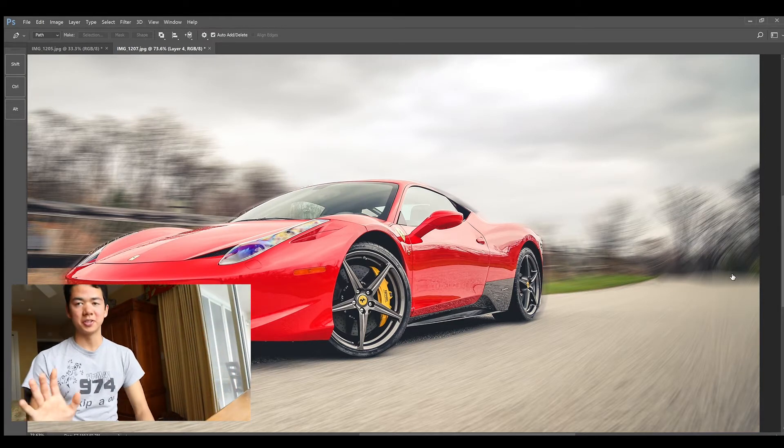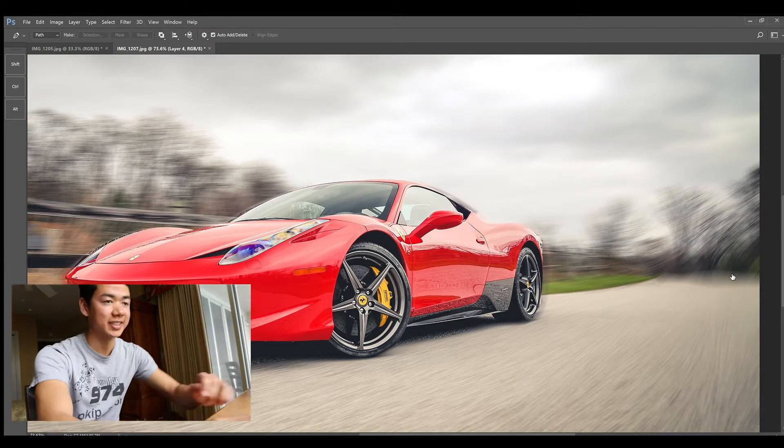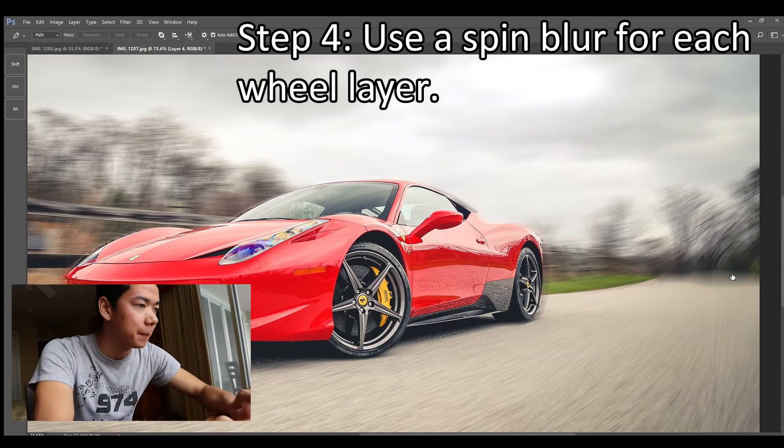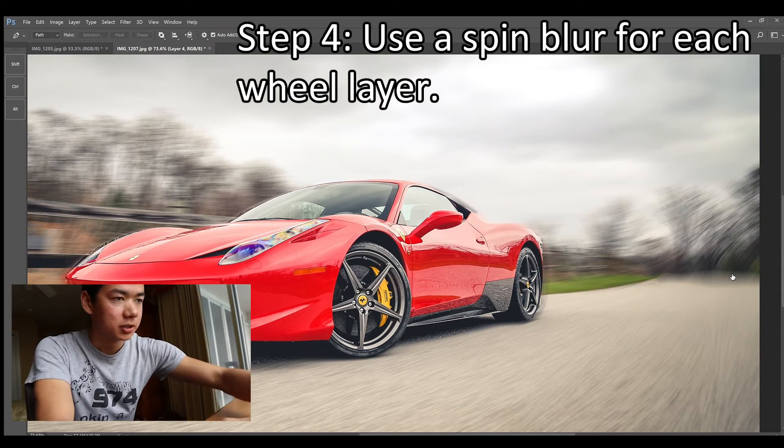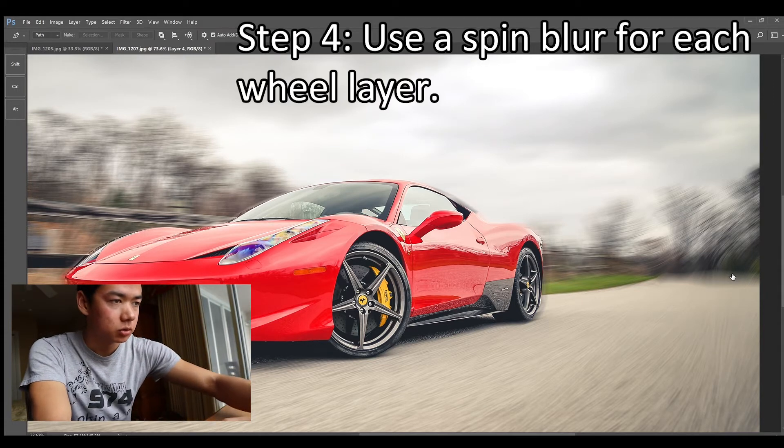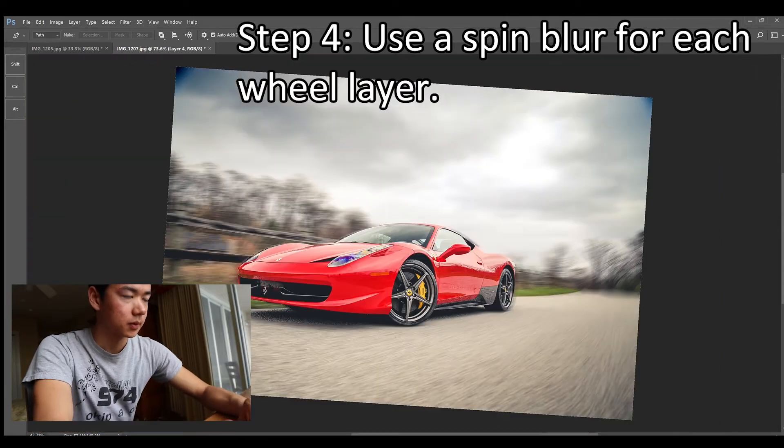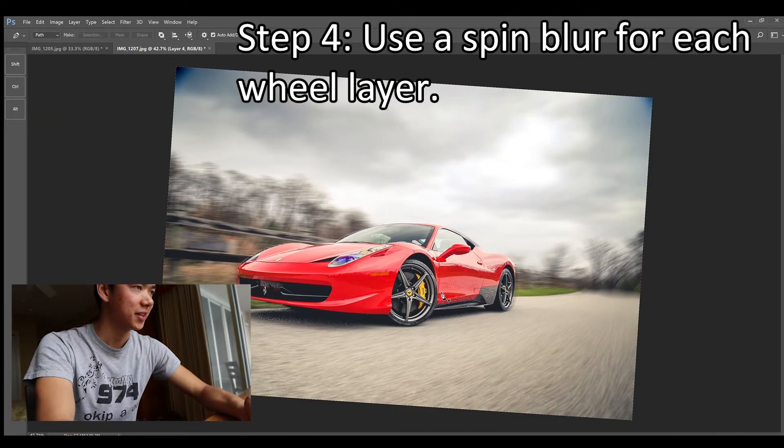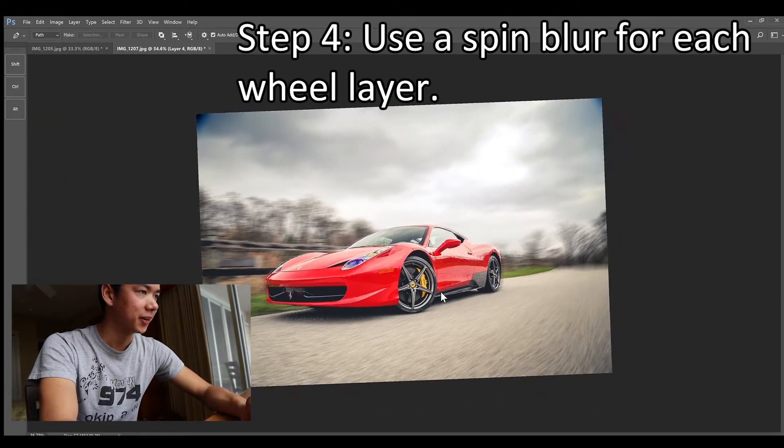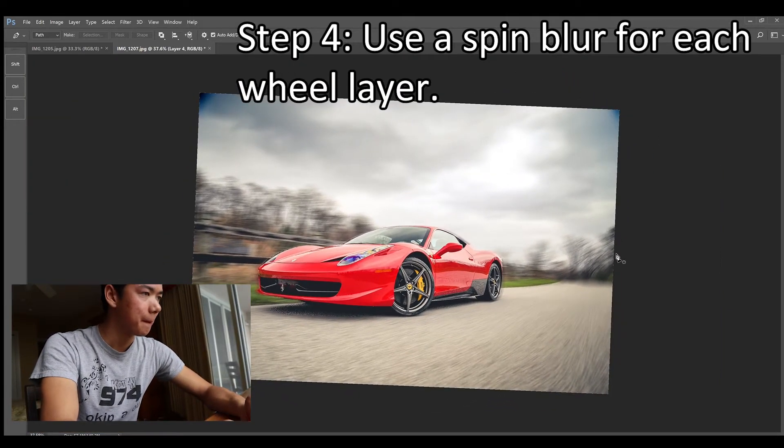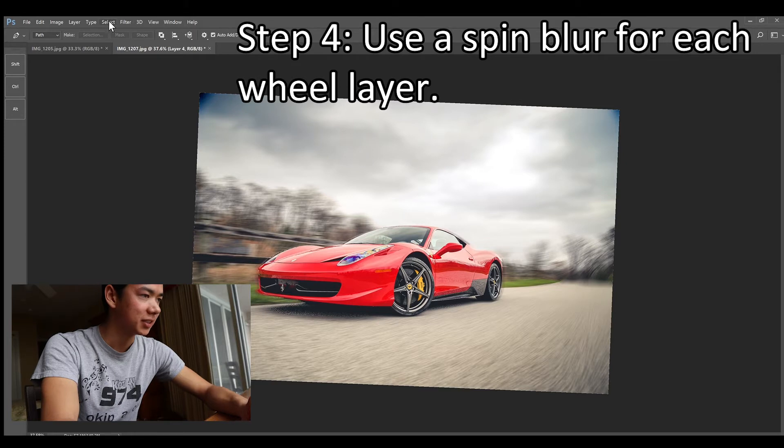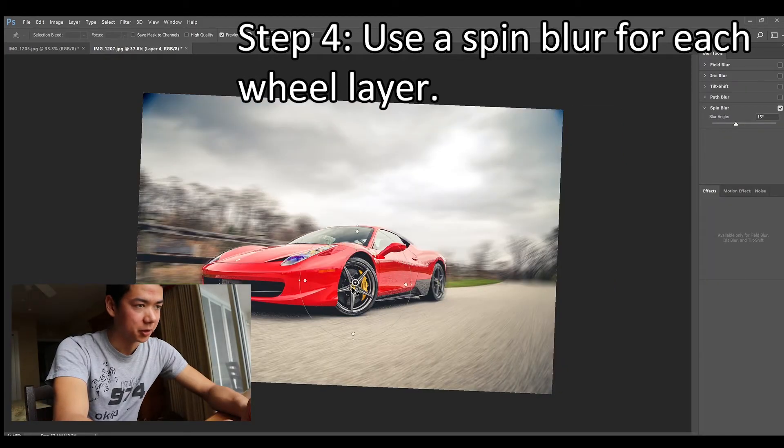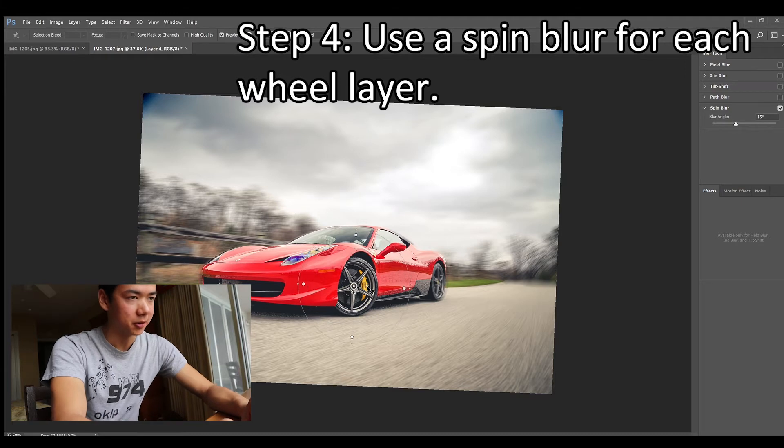So now we've got the wheel selected. What we're gonna do to the wheels is apply a spin blur. Go back to the Blur Gallery and select the Spin Blur. Make sure we're applying it, looks like right now we're applying the spin blur for the back wheel.